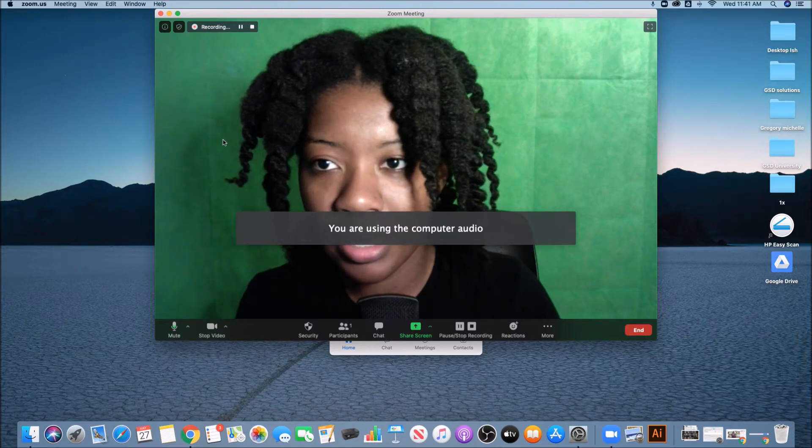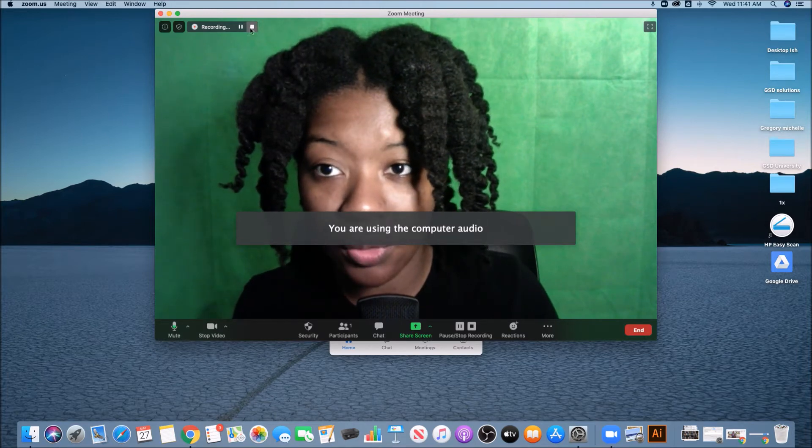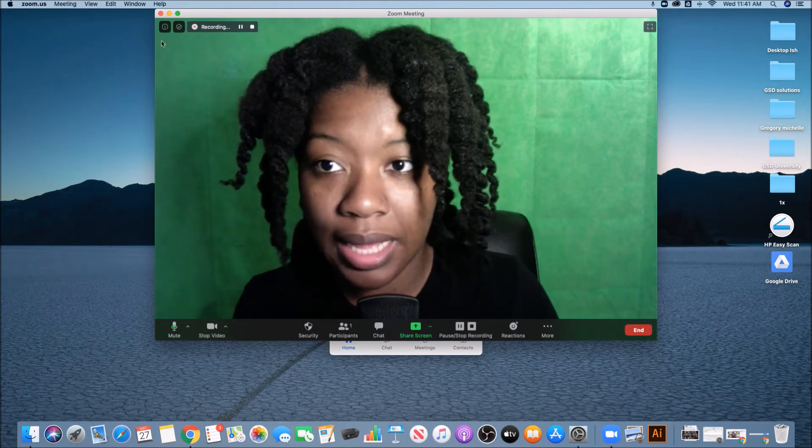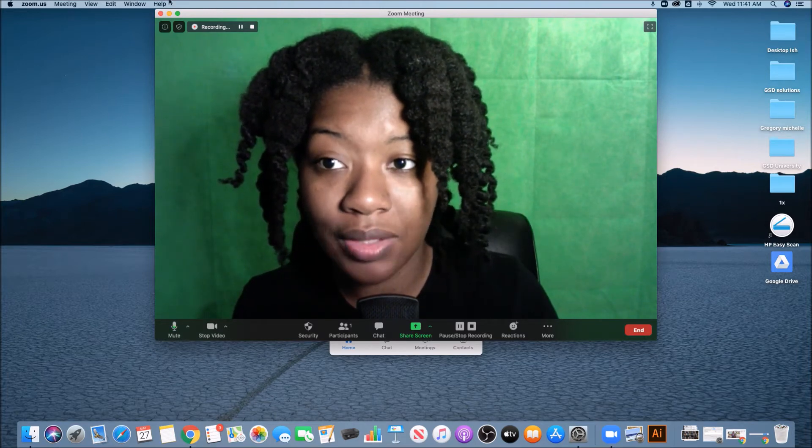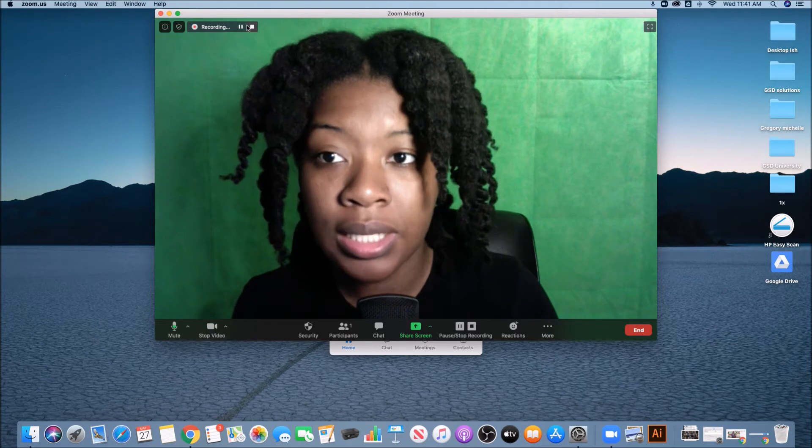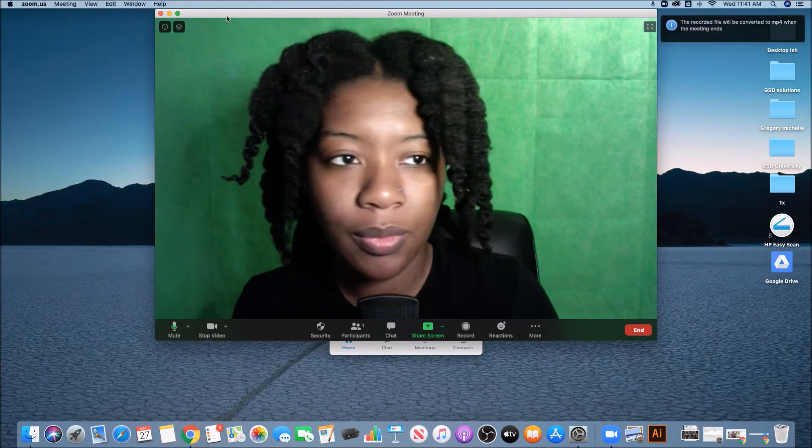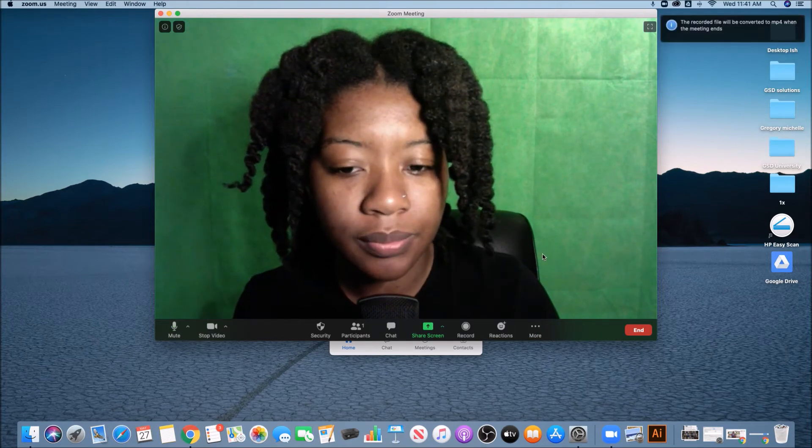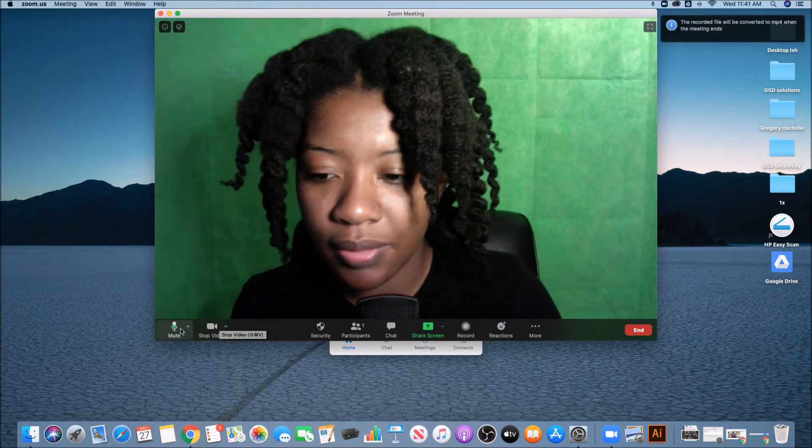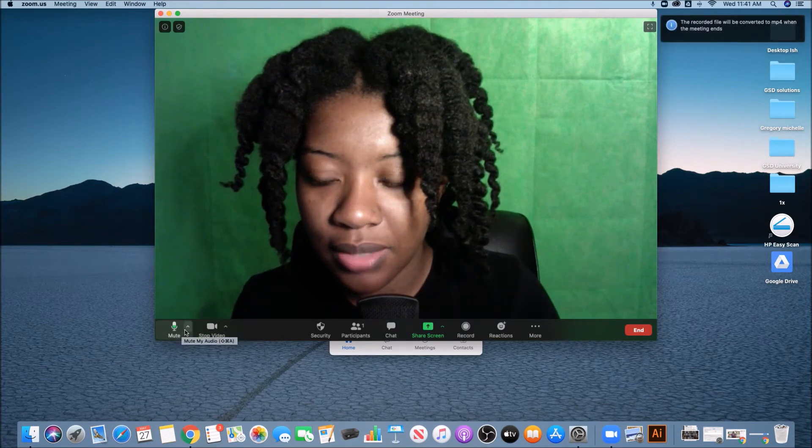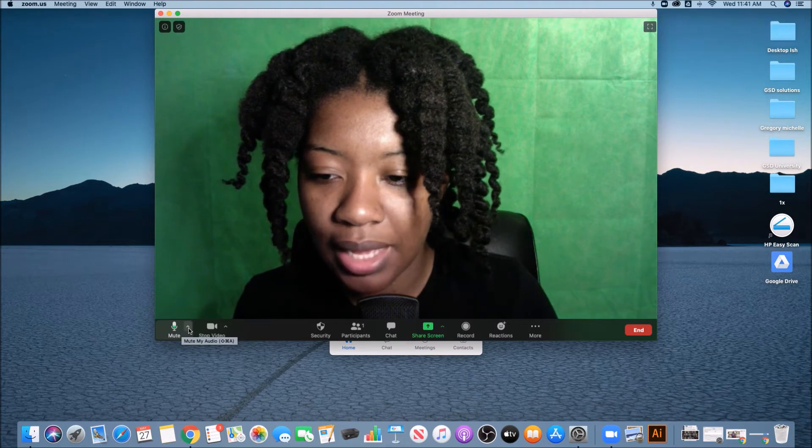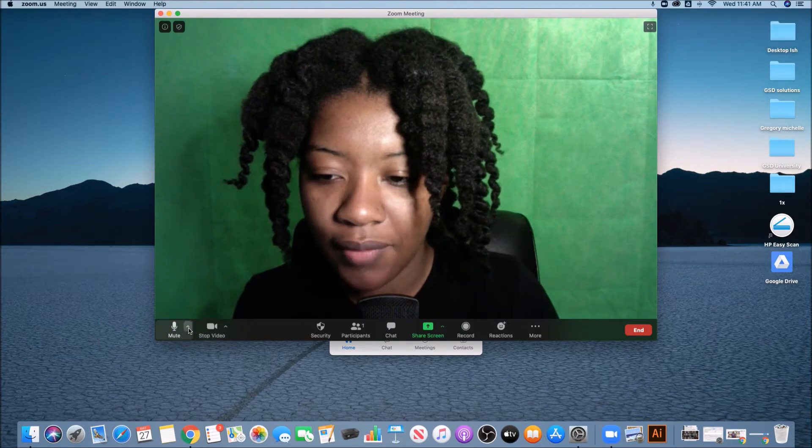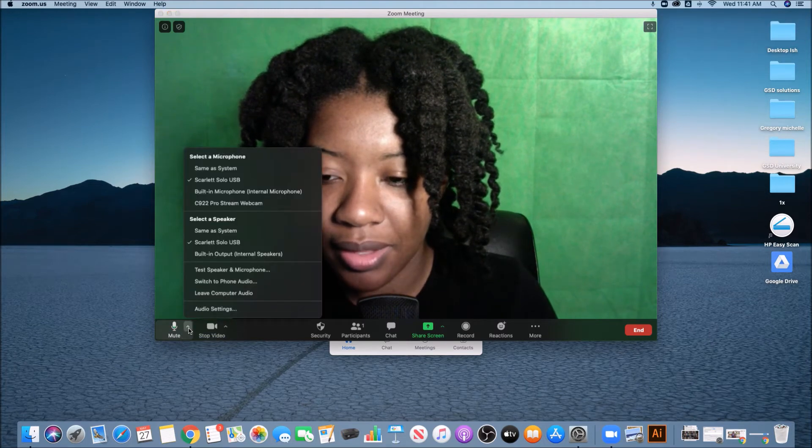And mine is auto recording and I have another video that shows you how to have this auto record. So I'm going to stop the recording. And then when I come down to this little mute icon, if I hit the arrow,